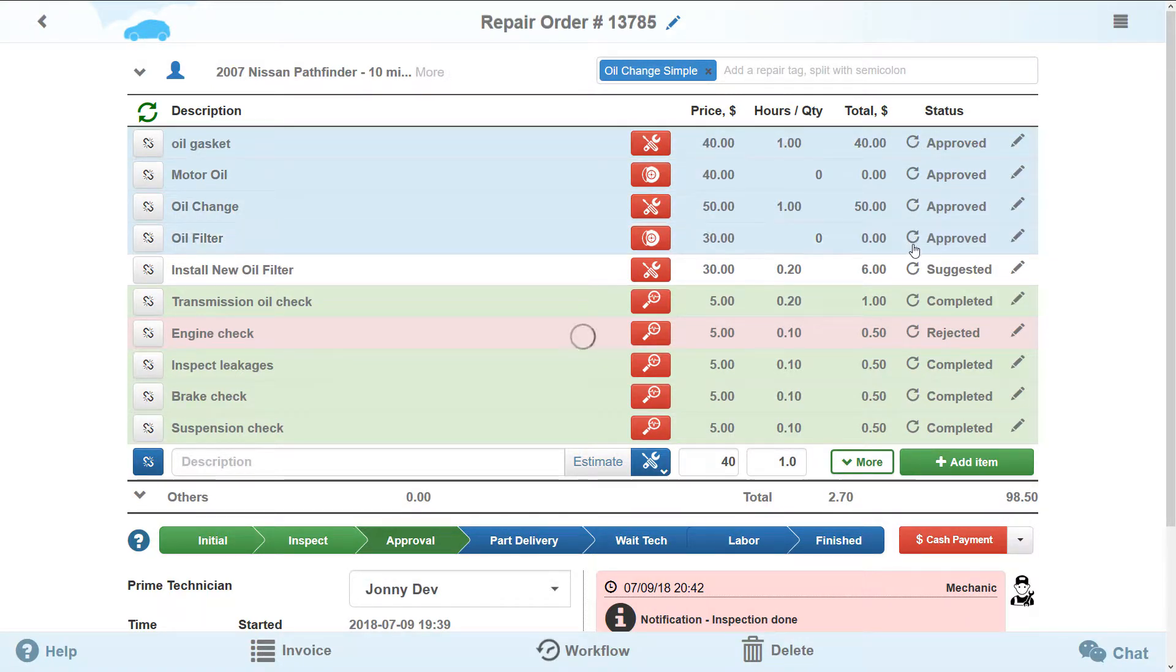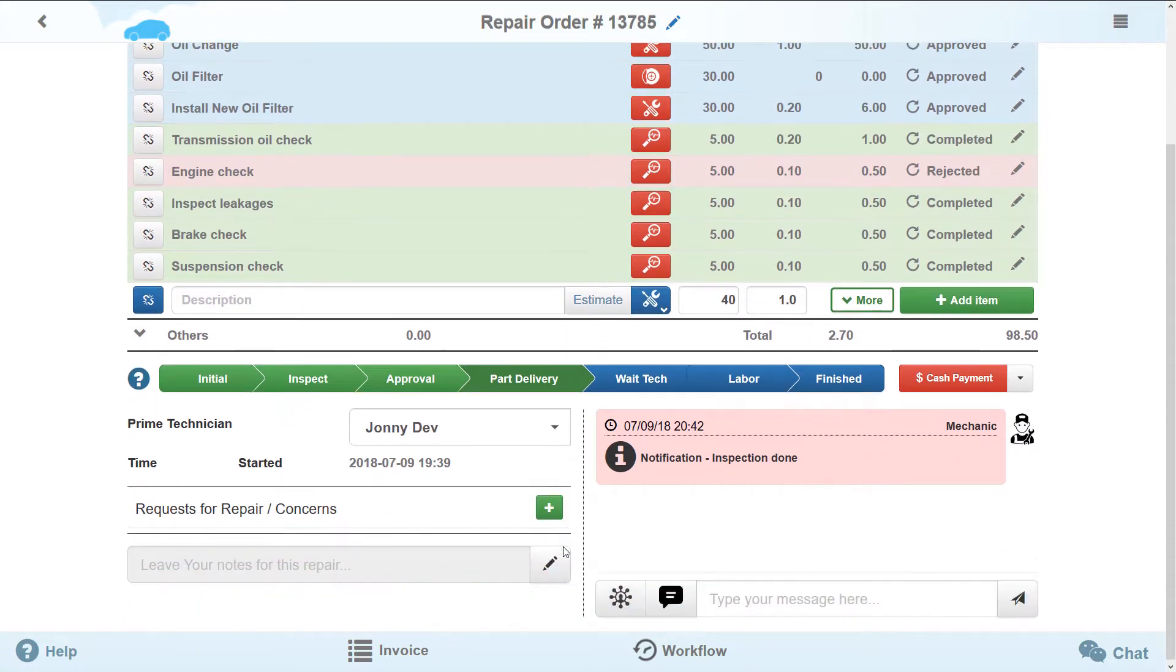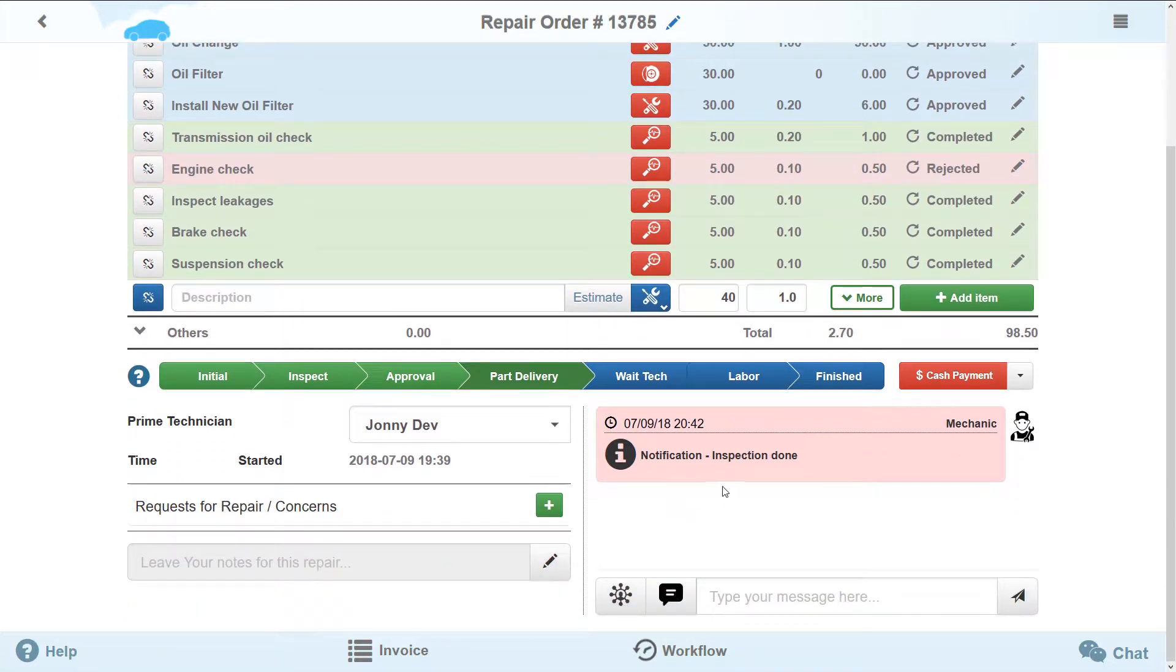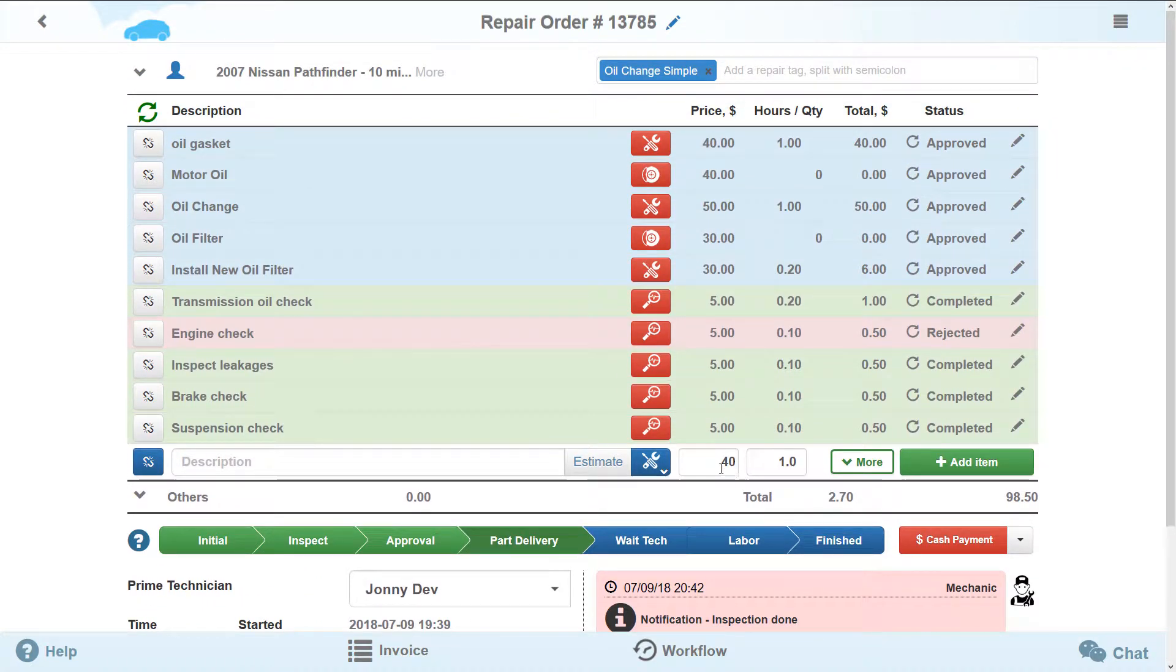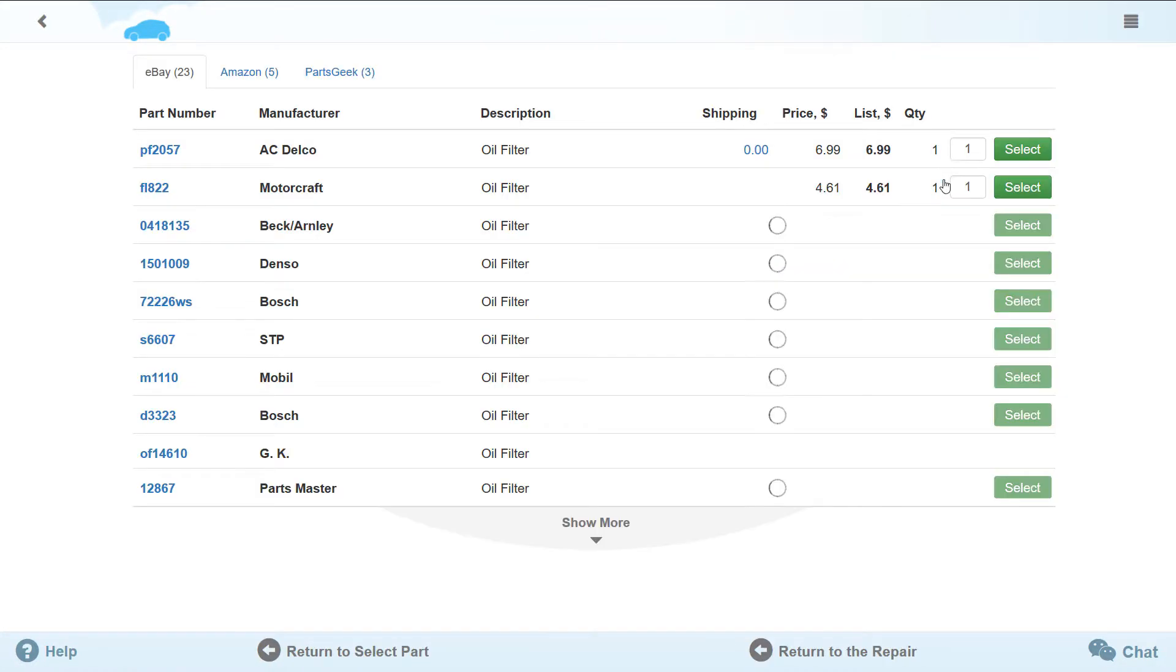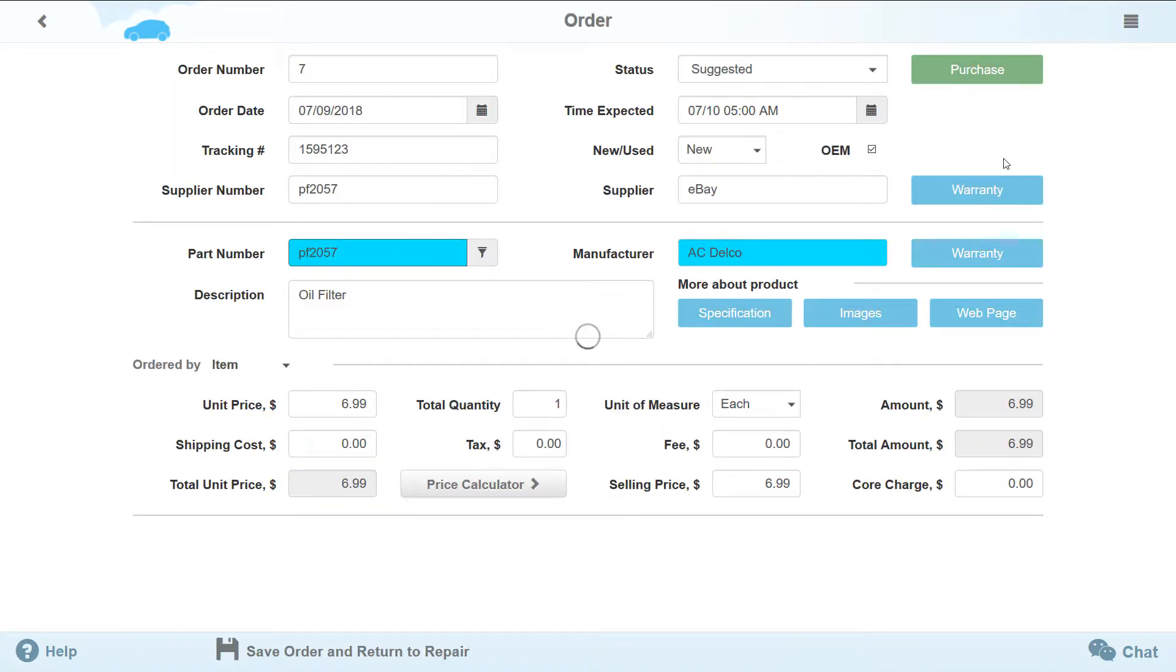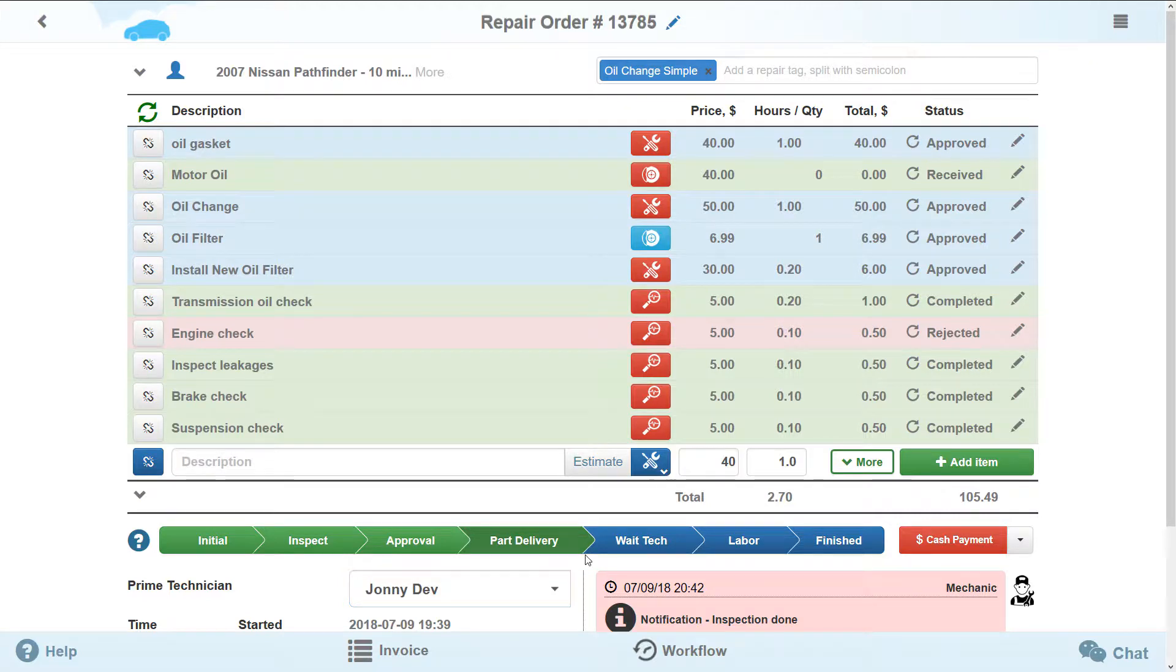Sometimes it is necessary to wait for the parts delivery in order to complete the repair. This is what the next stage parts delivery is for. All notifications of the repair item status will be reflected in the order. It seems that we have ordered too many parts of this type, but we only need one for our repair. If you change the quantity of the repair items, then the rest of the parts from your order will get into your inventory.